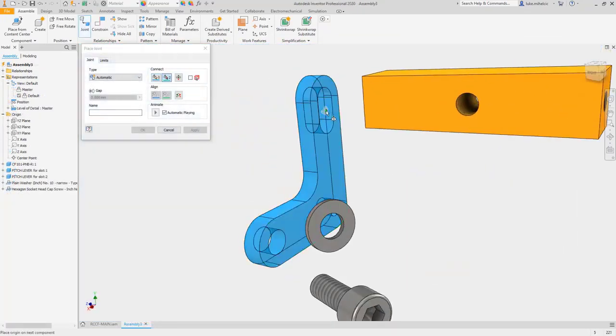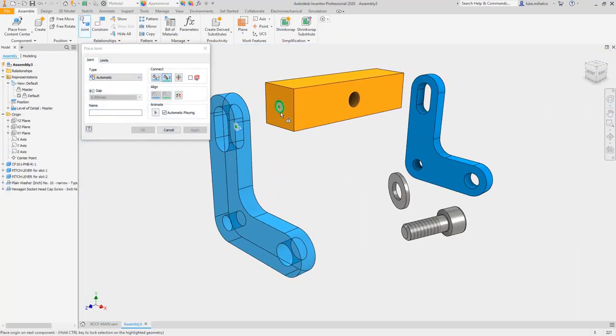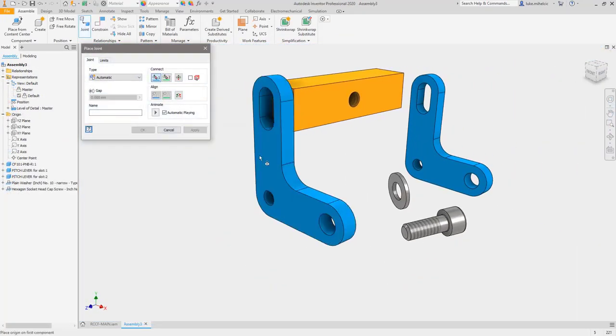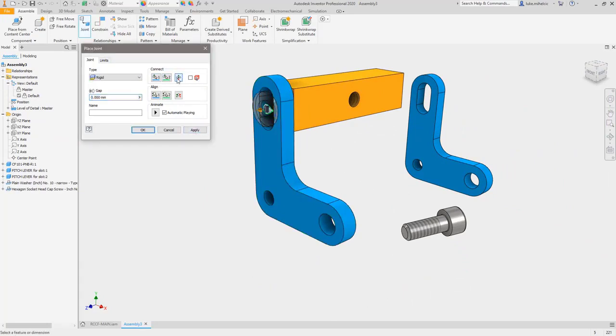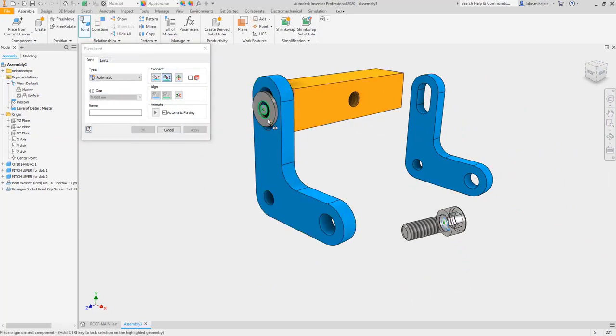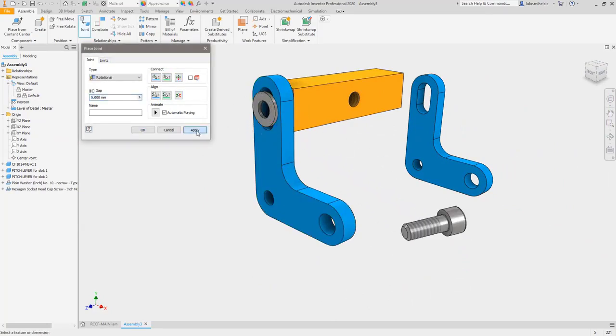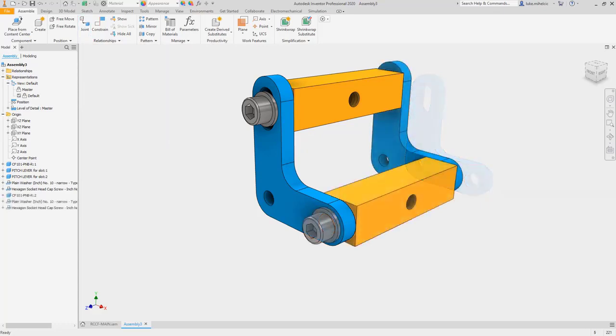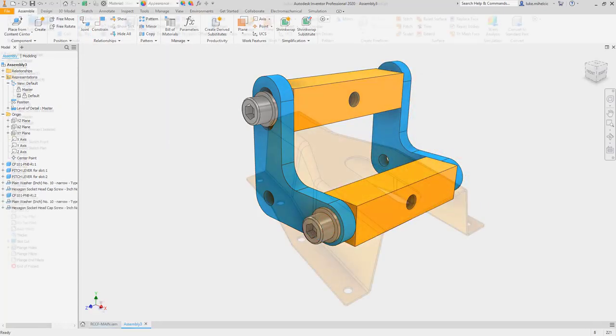When creating joints between components, you can now select the center of both curved and straight slots. This eliminates the need for multiple constraints when working with slotted features.